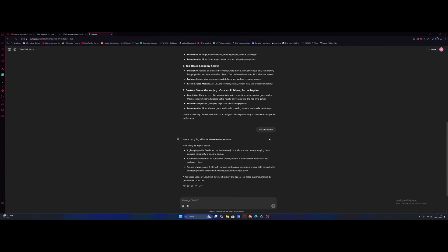I asked it to pick one for me and it's gone with a job-based economy server - probably the one I didn't think it would because it's pretty basic. It's given us a couple of reasons why it's a good choice. Apparently it's flexible and appeals to a broad audience. So let's ask it how we're going to do this.